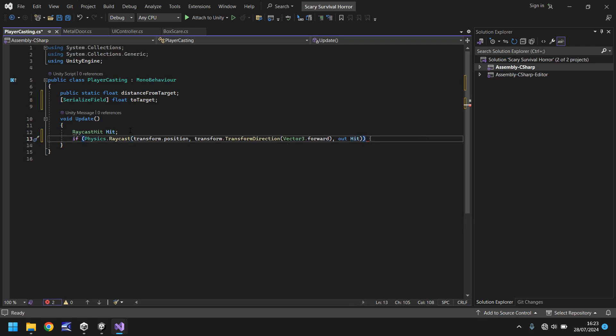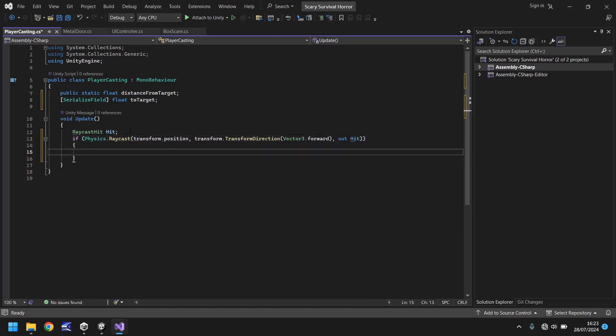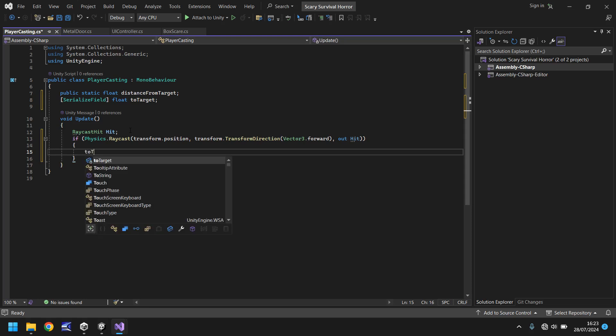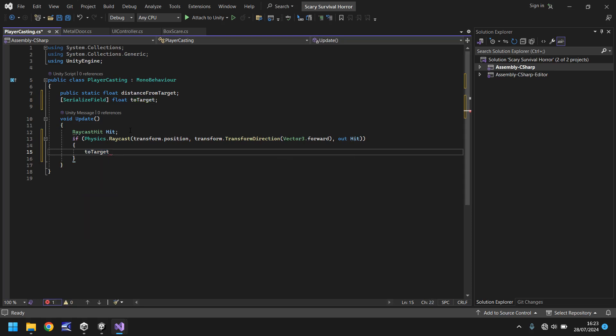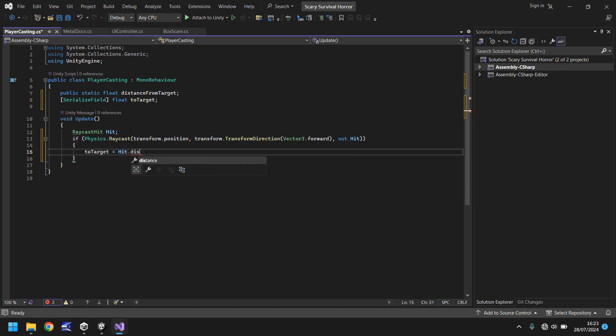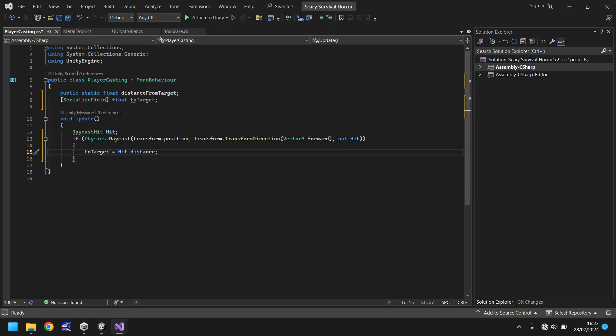And now in here we're going to say to target equals hit.distance. What this will do is this serialized field here, to target, it will make that equal to whatever our raycast is outputting so we can see that in the inspector panel.